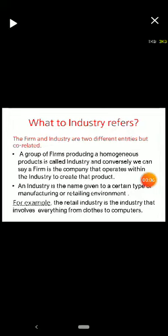Today we will study about what 'industry' refers to. A firm and an industry are two different entities but correlated. There is a relation between the firm and the industry. A group of firms producing a homogeneous product is called an industry.